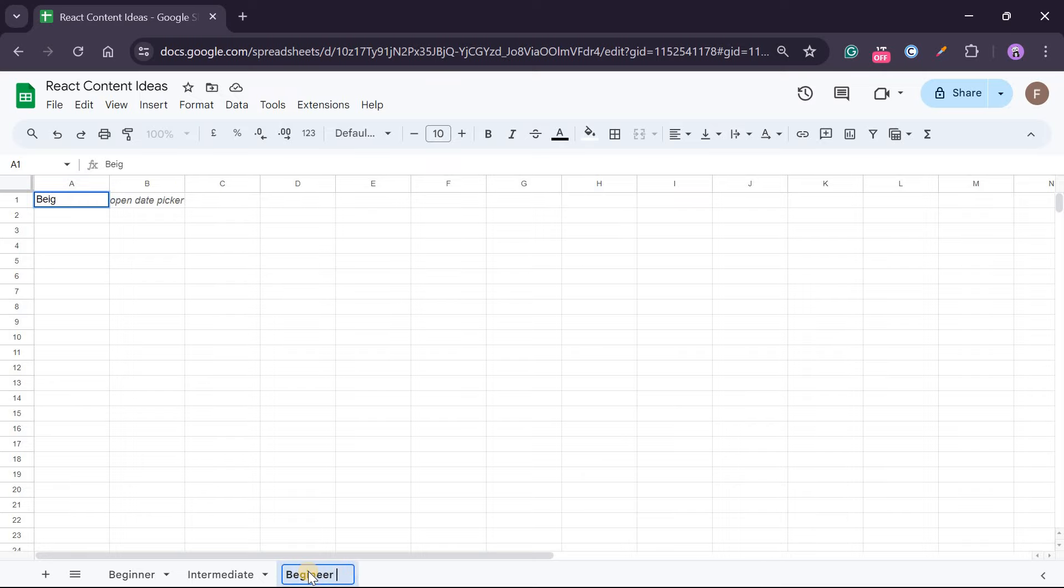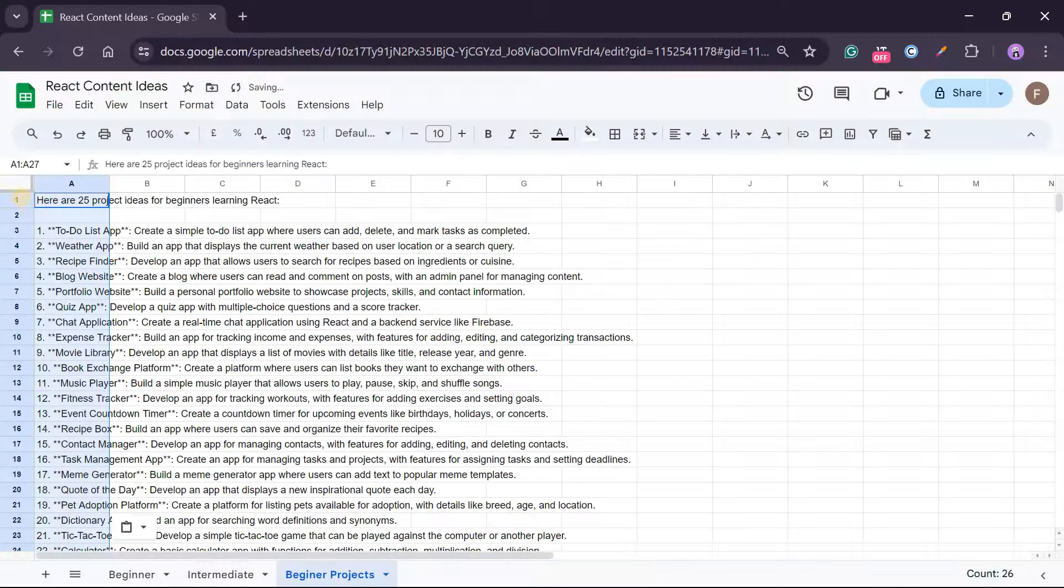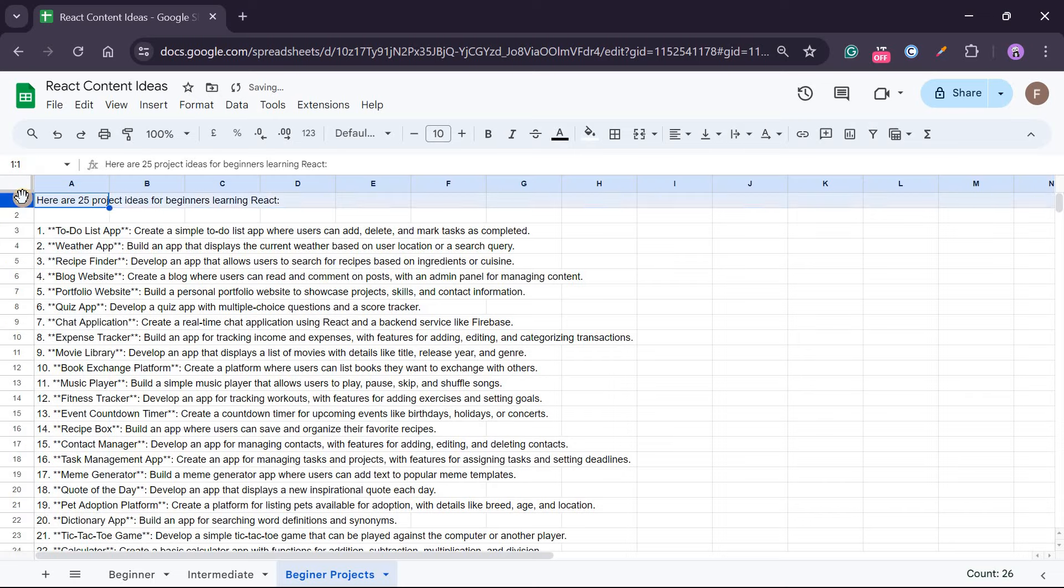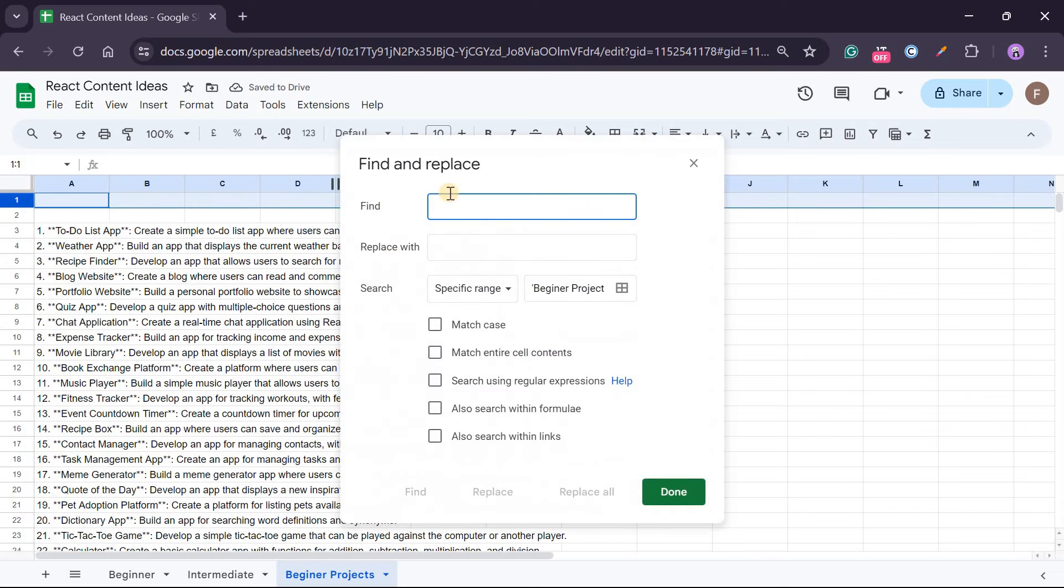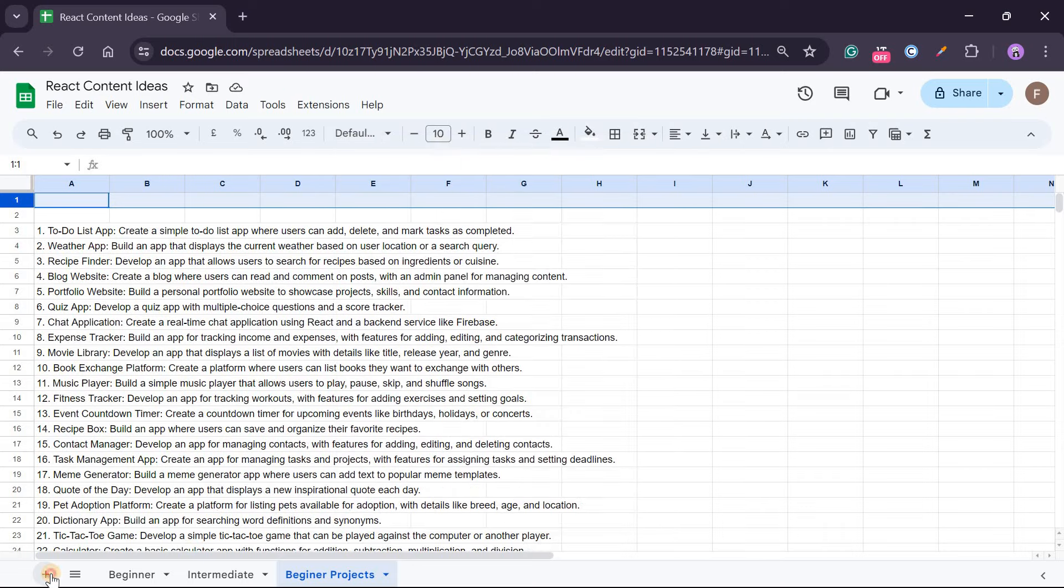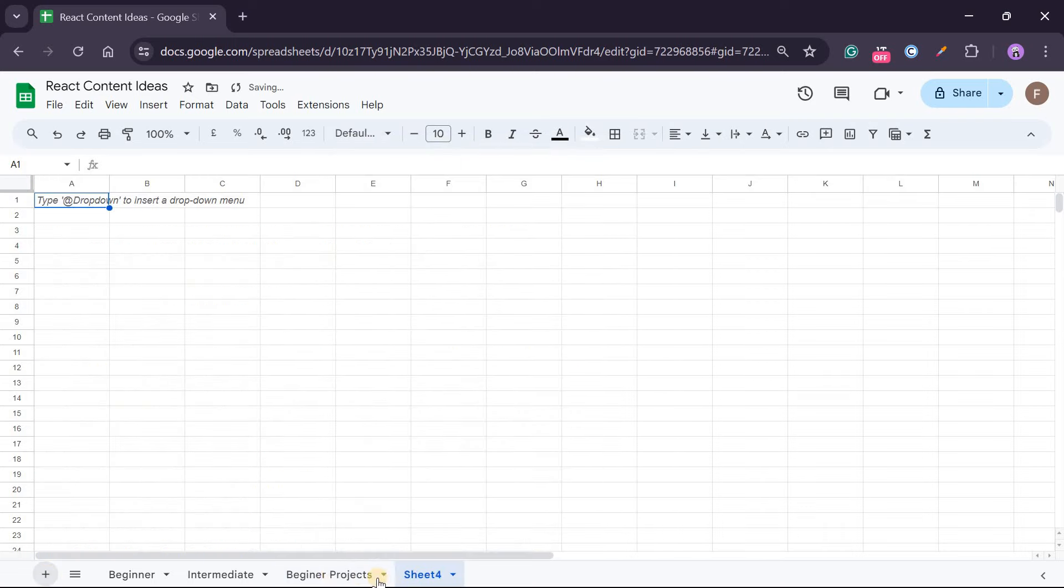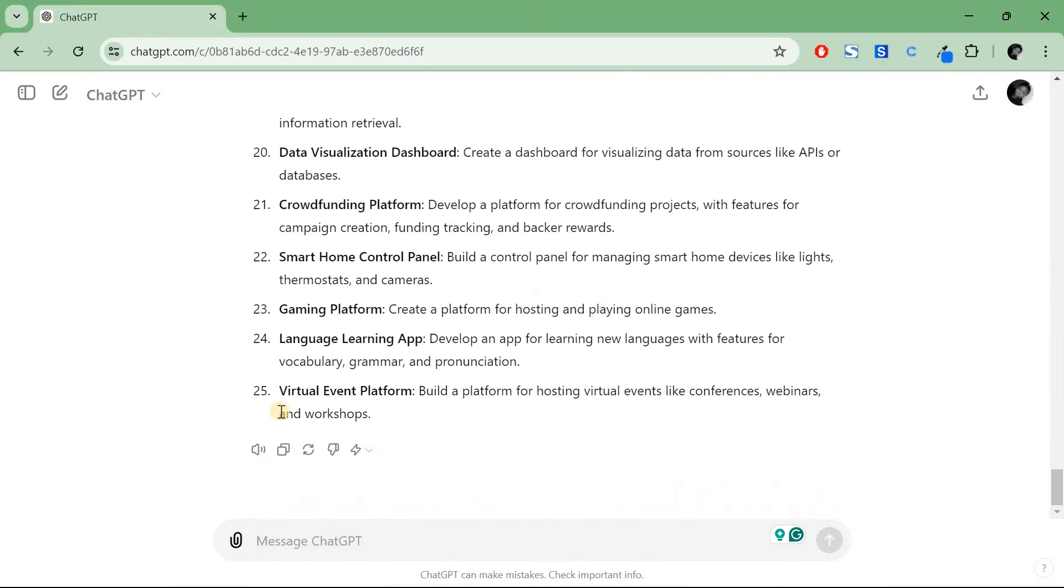Let's create another sheet again and call it Beginner Projects. Remove that. I'll copy this and I'll paste it there as well. I'll repeat the same to remove the stars - replace all.